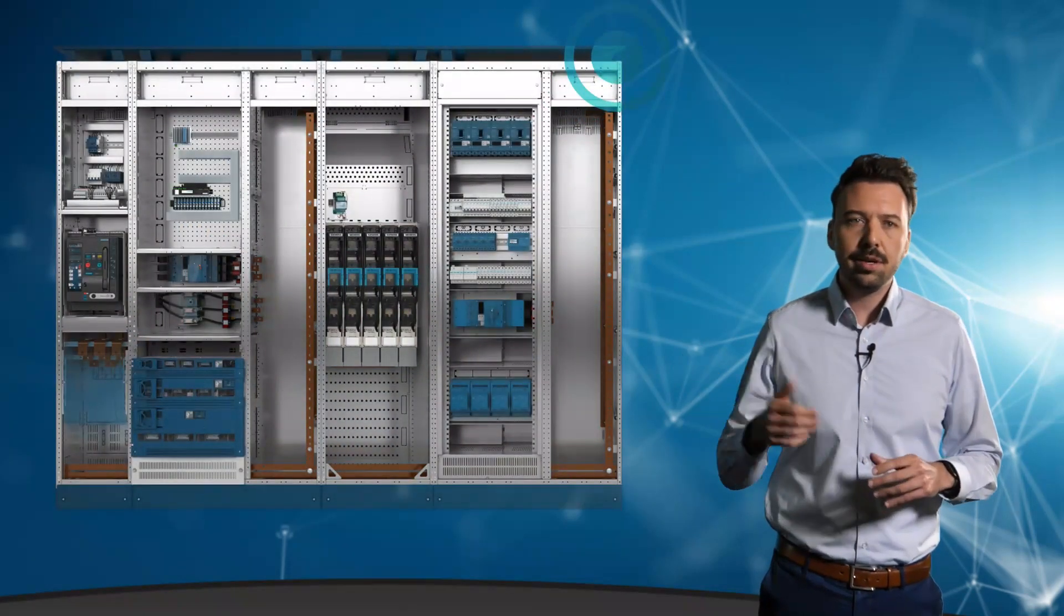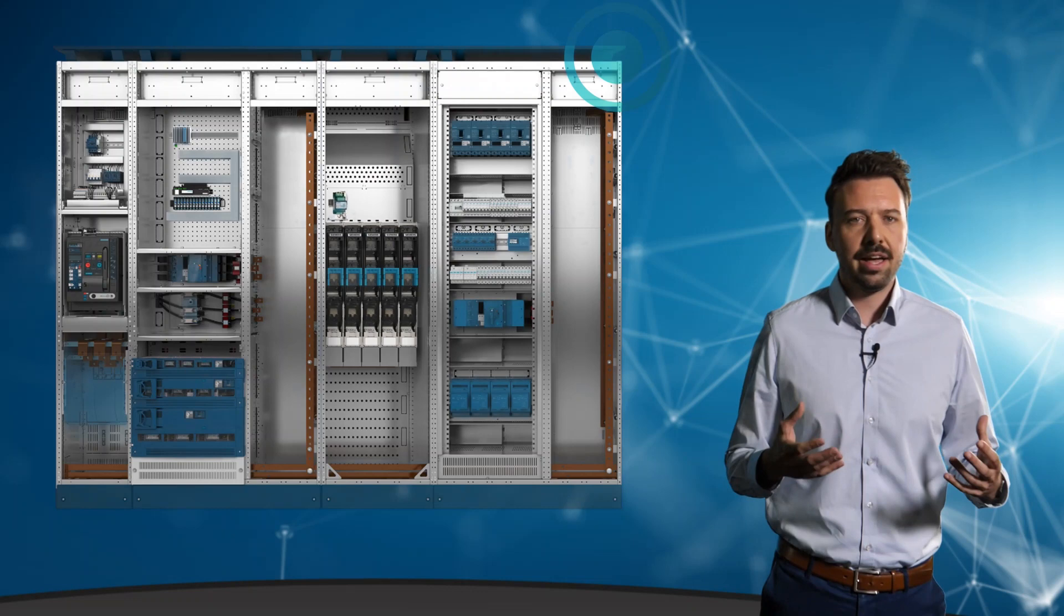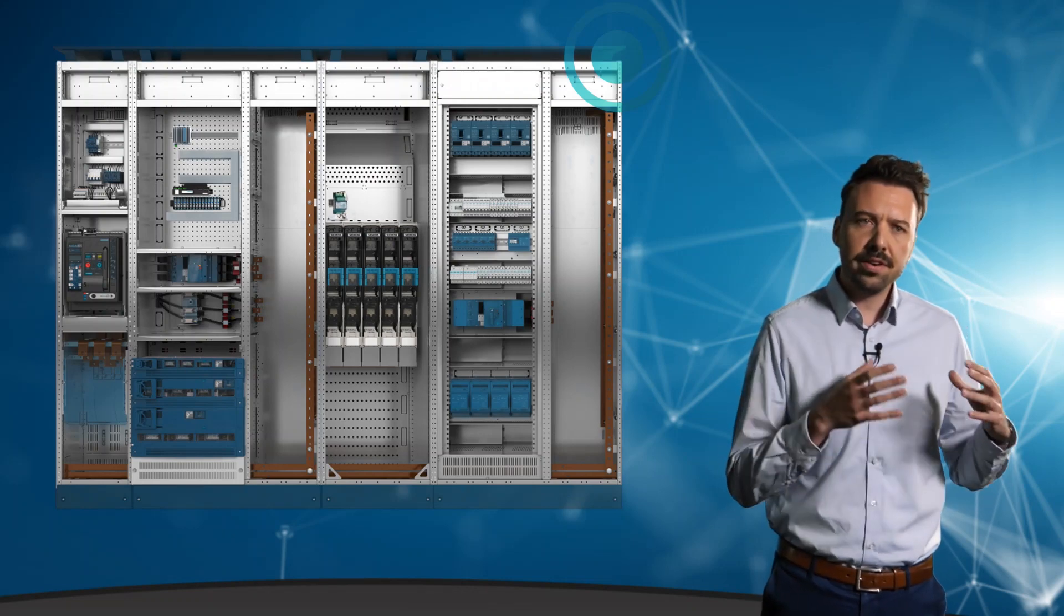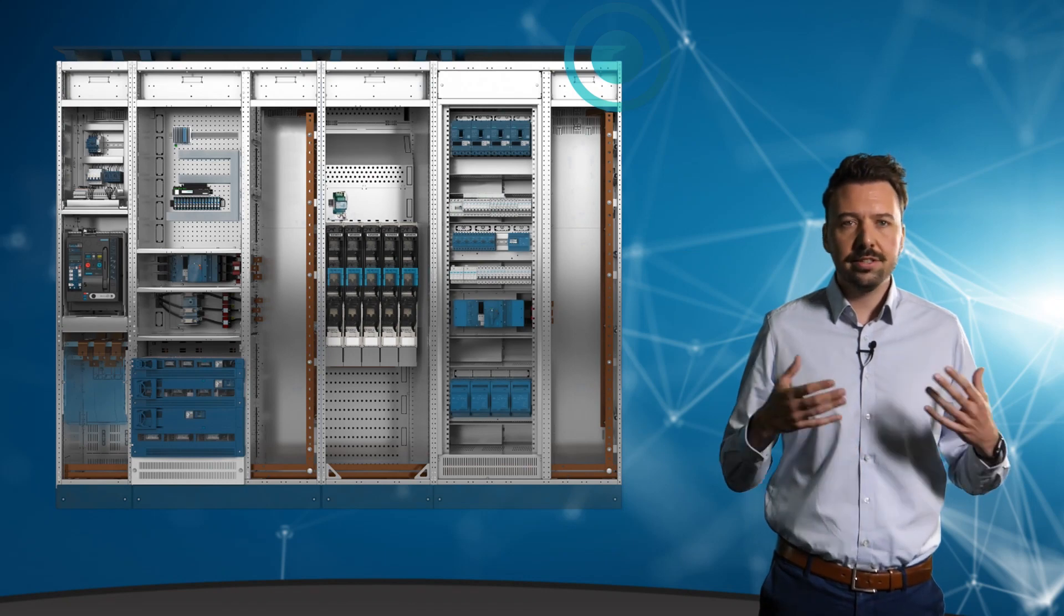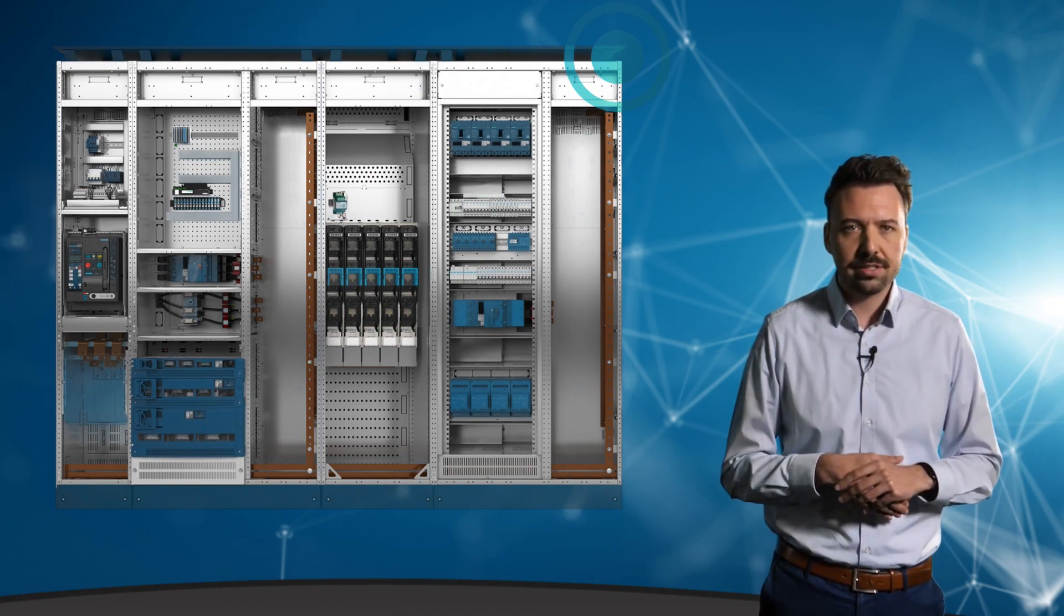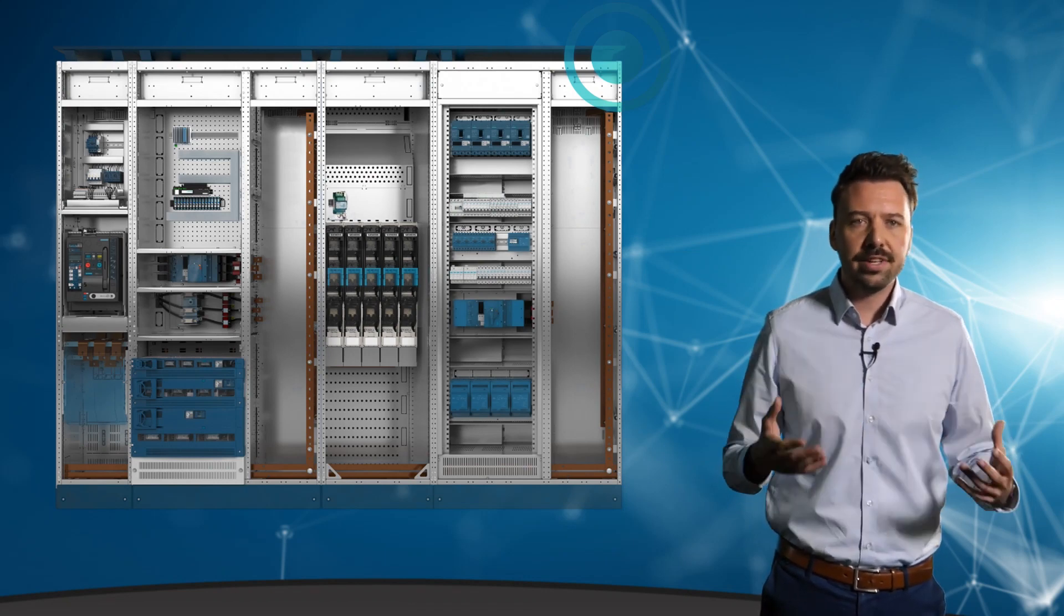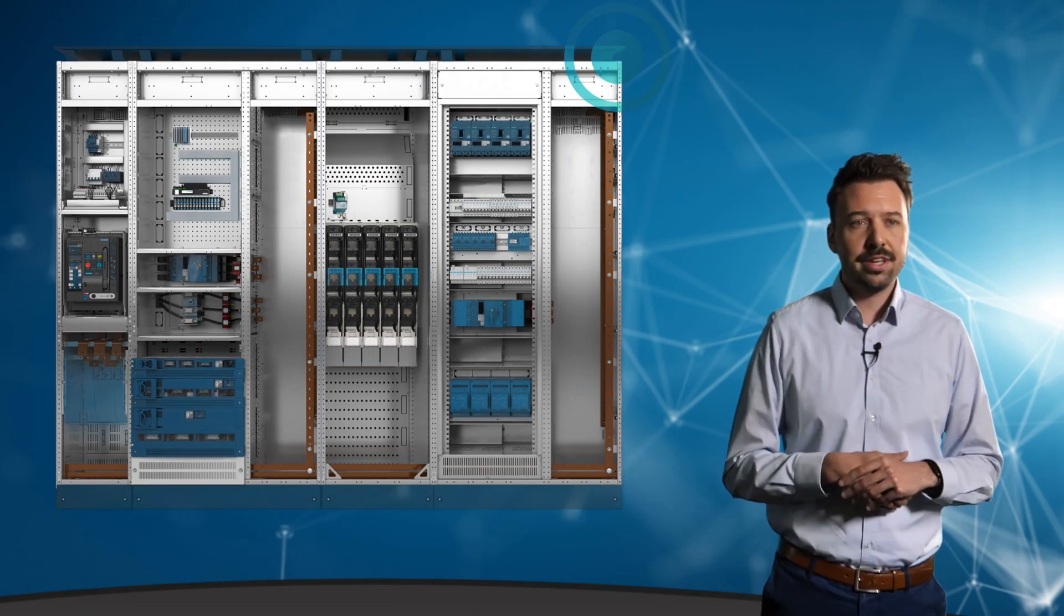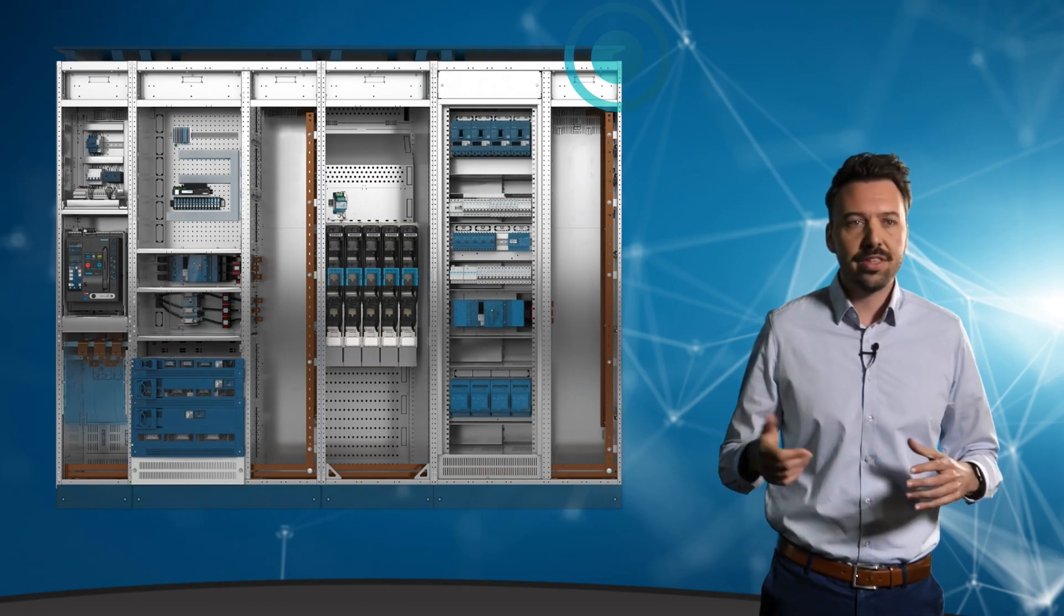Here behind me you can see quite a typically planned and structured power distribution system with various protection and switching devices which, in addition to their actual primary functions, still have a variety of data available that are unfortunately hardly used today. Let's explore them together.